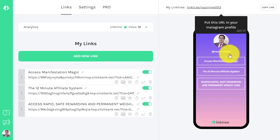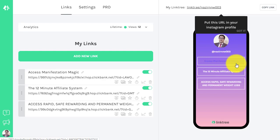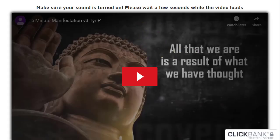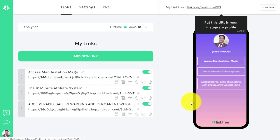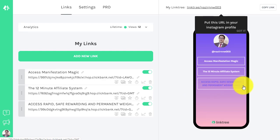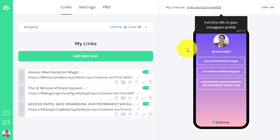It looks like this on mobile or PC. The first offer I'm using is Manifestation Magic - once anyone clicks that they will be redirected to the affiliate page. I'm also using the 12 Minute Affiliate System and another product for rapid and permanent weight loss. But what I'm going to show you today is a specific landing page for a specific offer - one that people can trust and will actually click on.